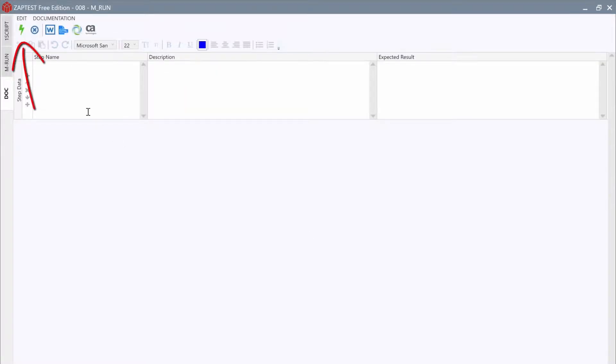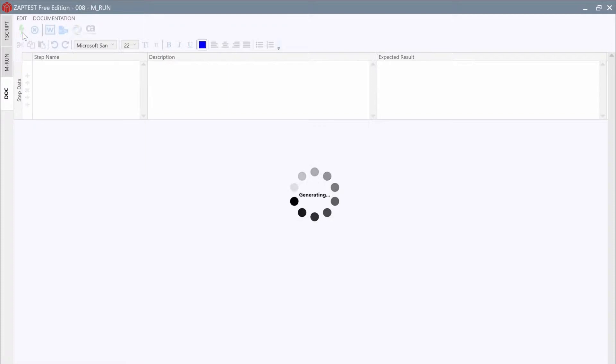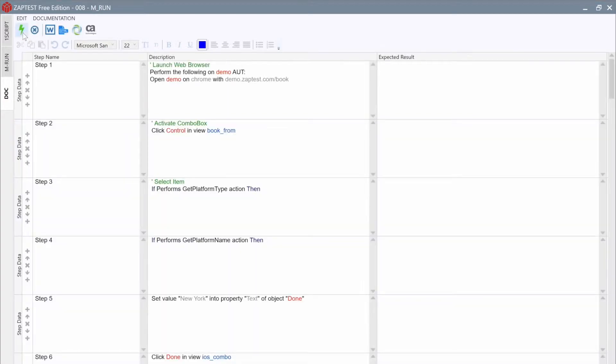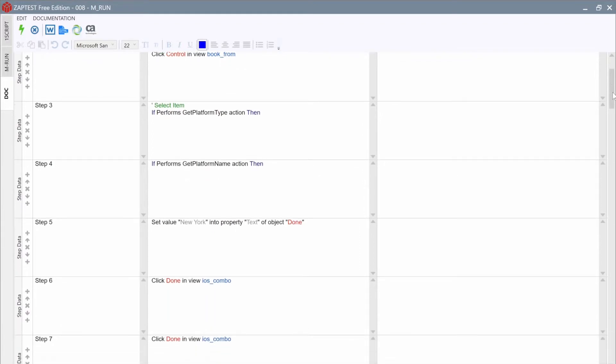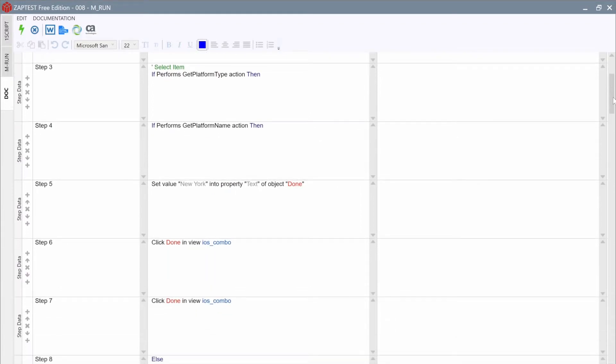Then, click on the Generate from Script button on the toolbar and Zaptest will automatically create documentation steps. Each line of the script is converted to plain English text.